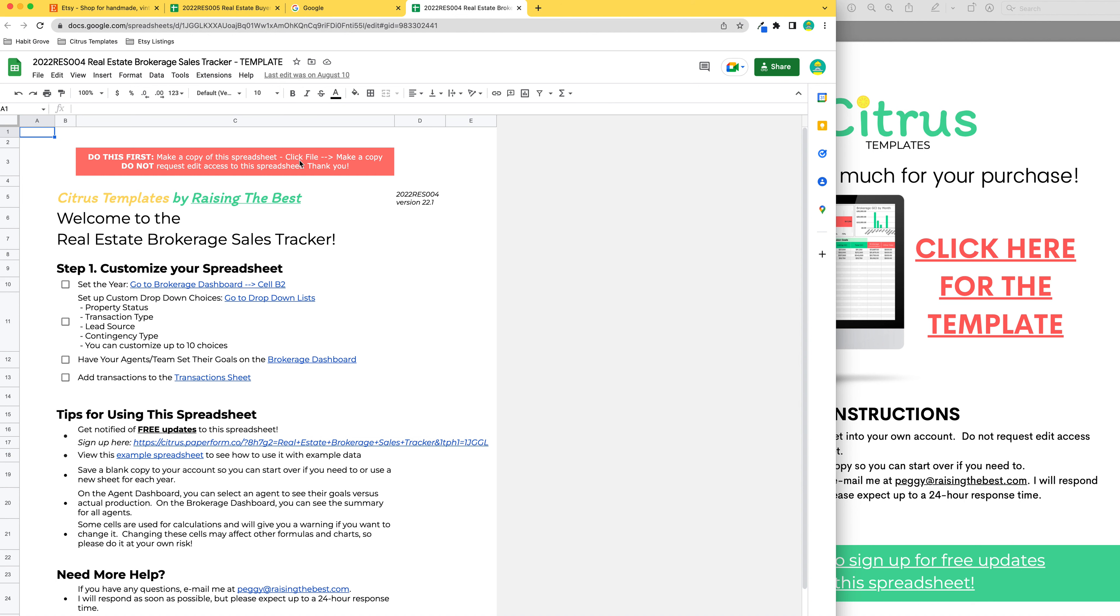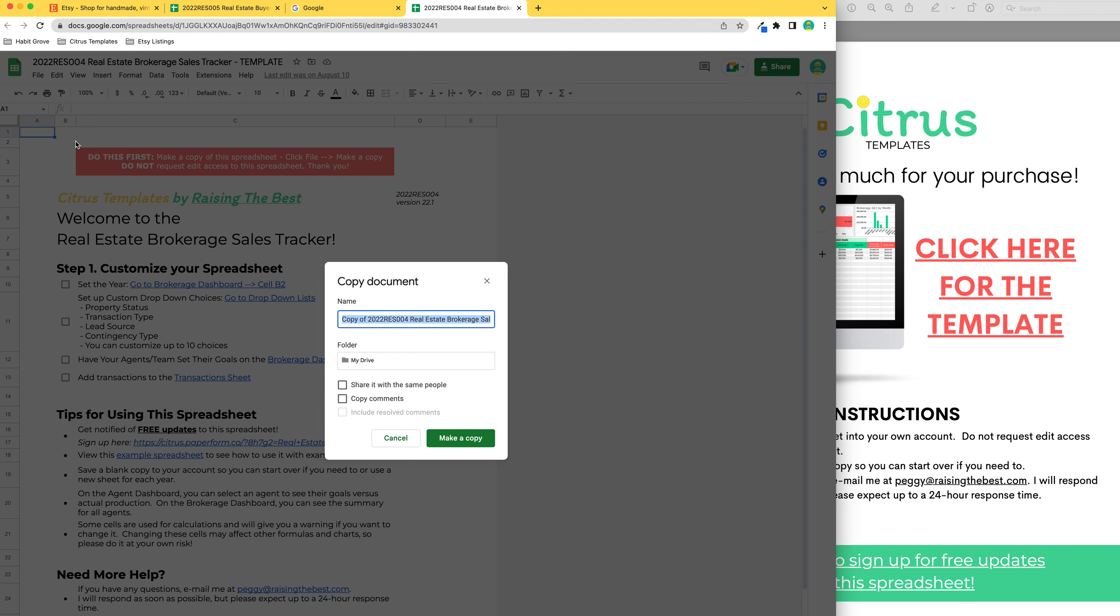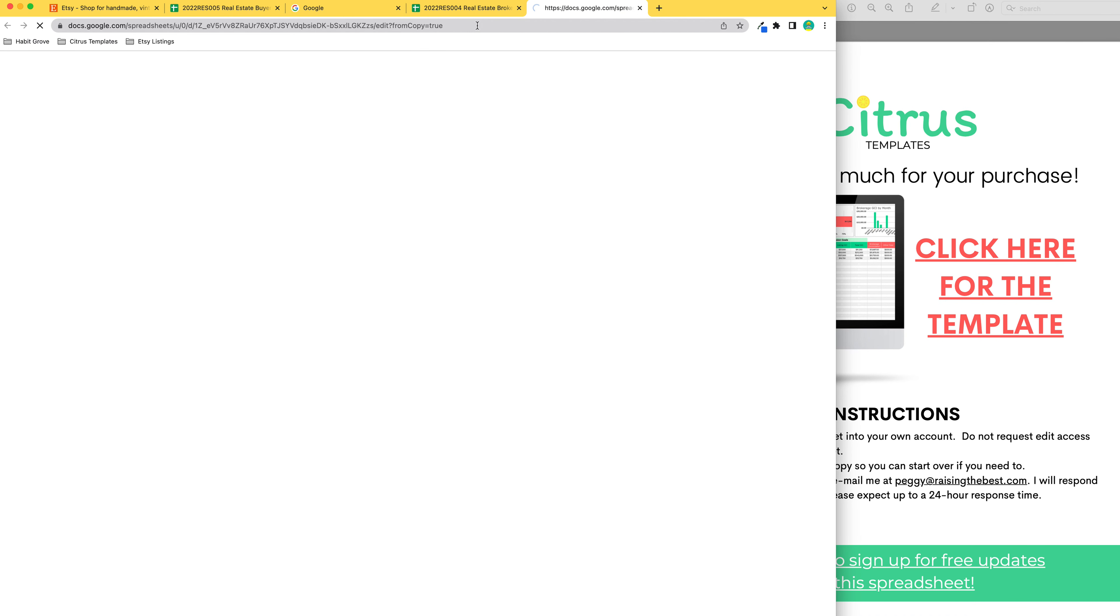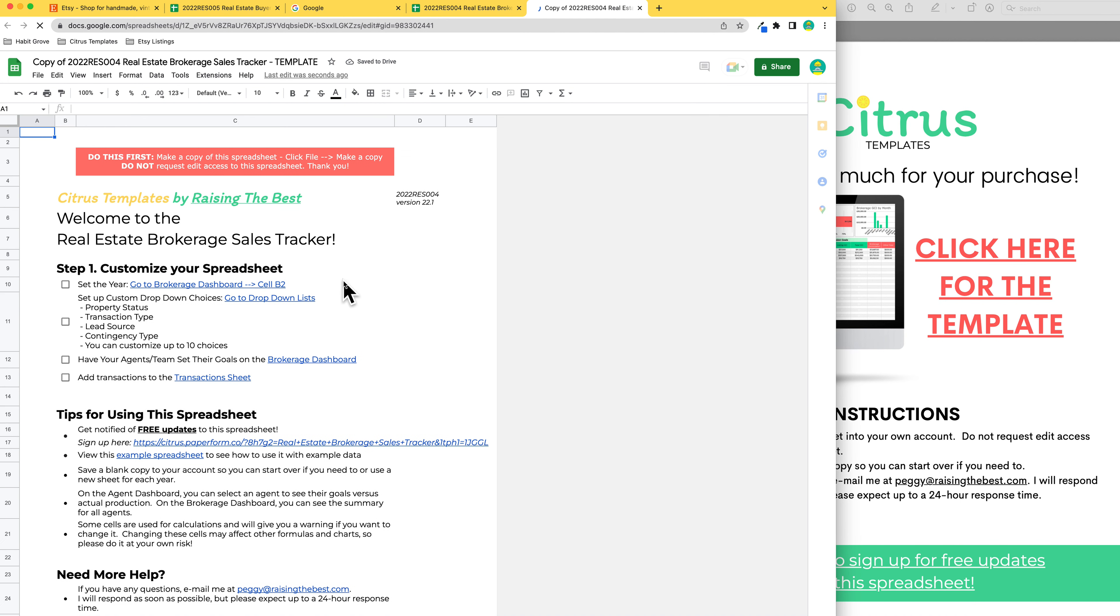Then just read these instructions: file, make a copy. Go to file and then make a copy, and you can name it whatever you want. This is going to be your template to edit. Just click make a copy and that'll open up a new tab with the same thing, except it will be your copy.